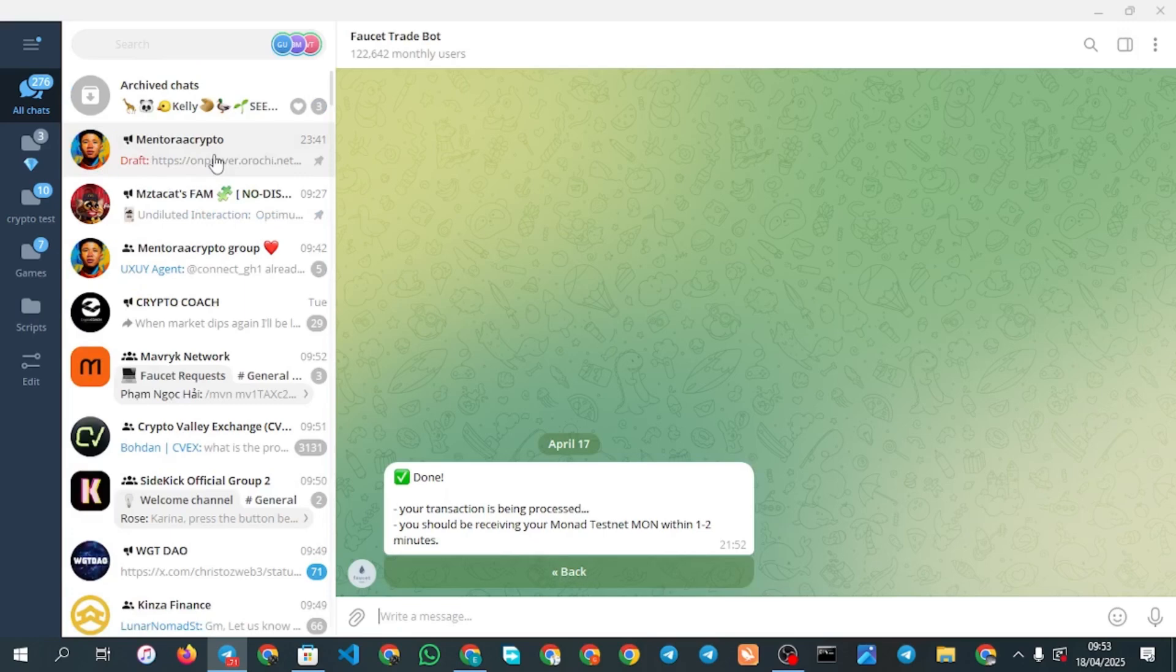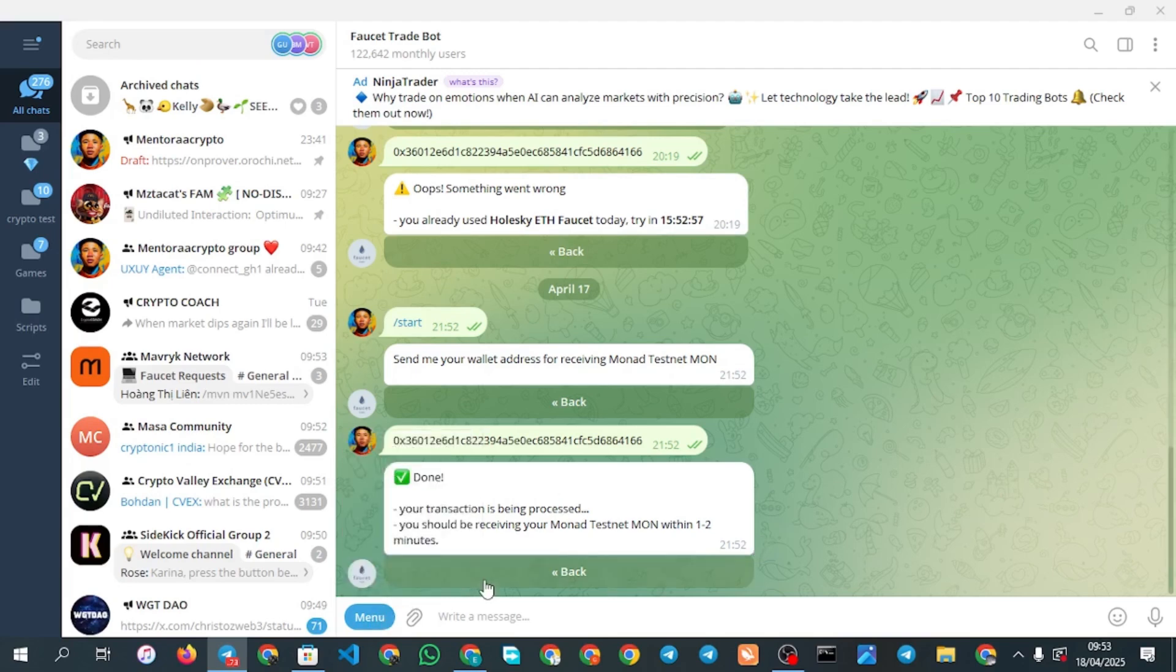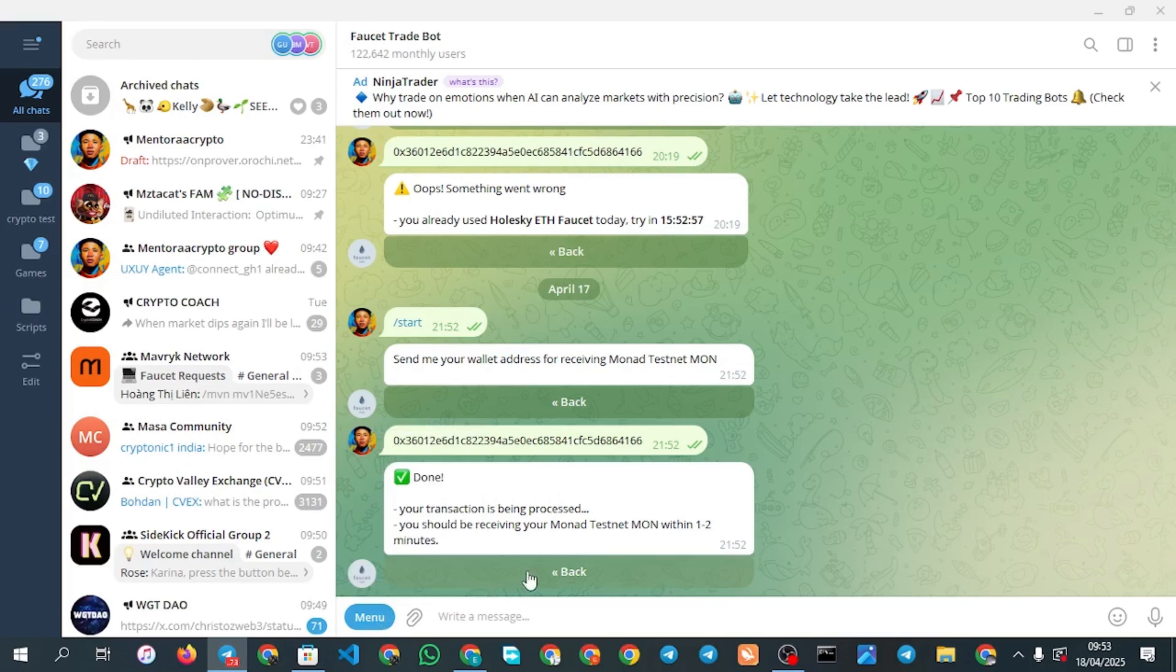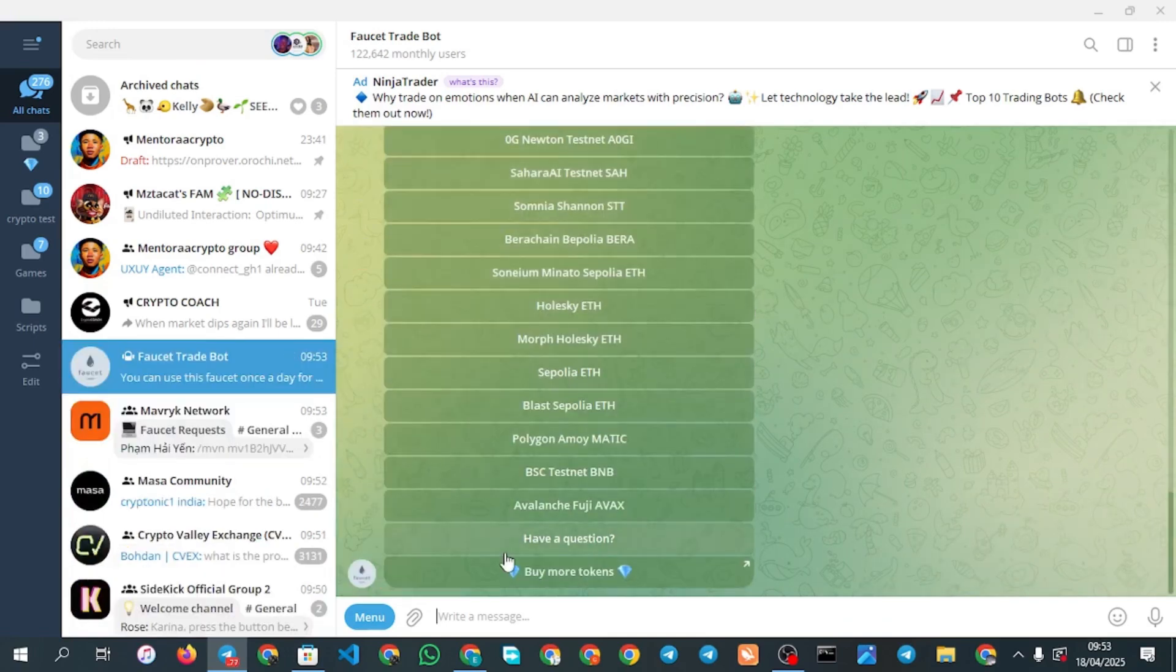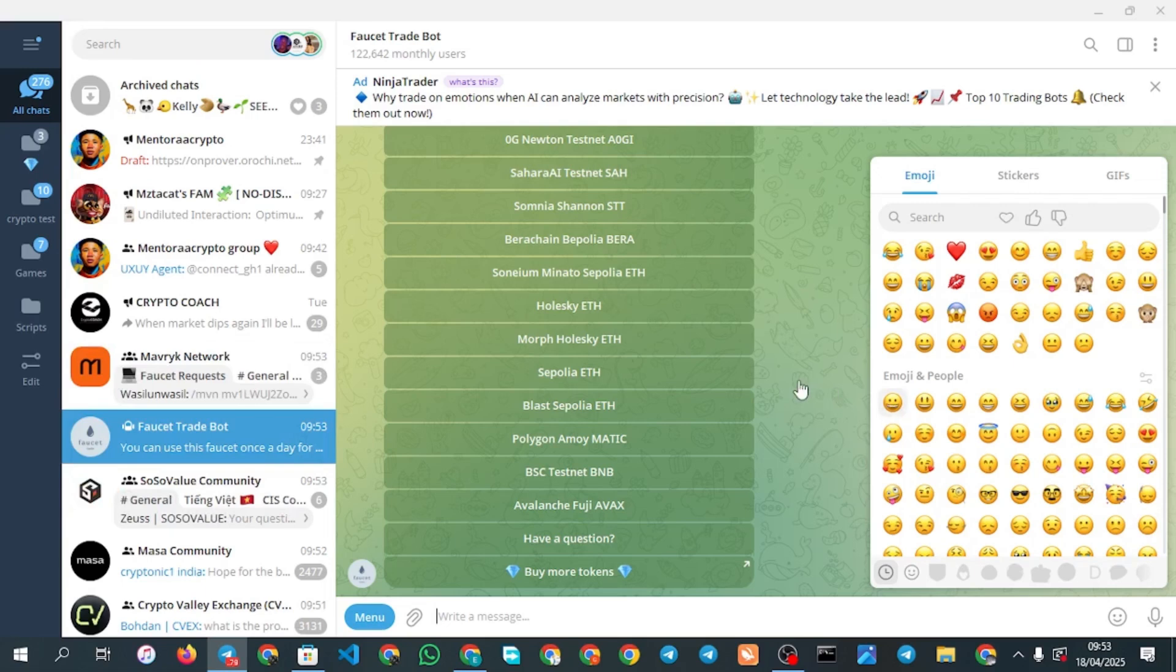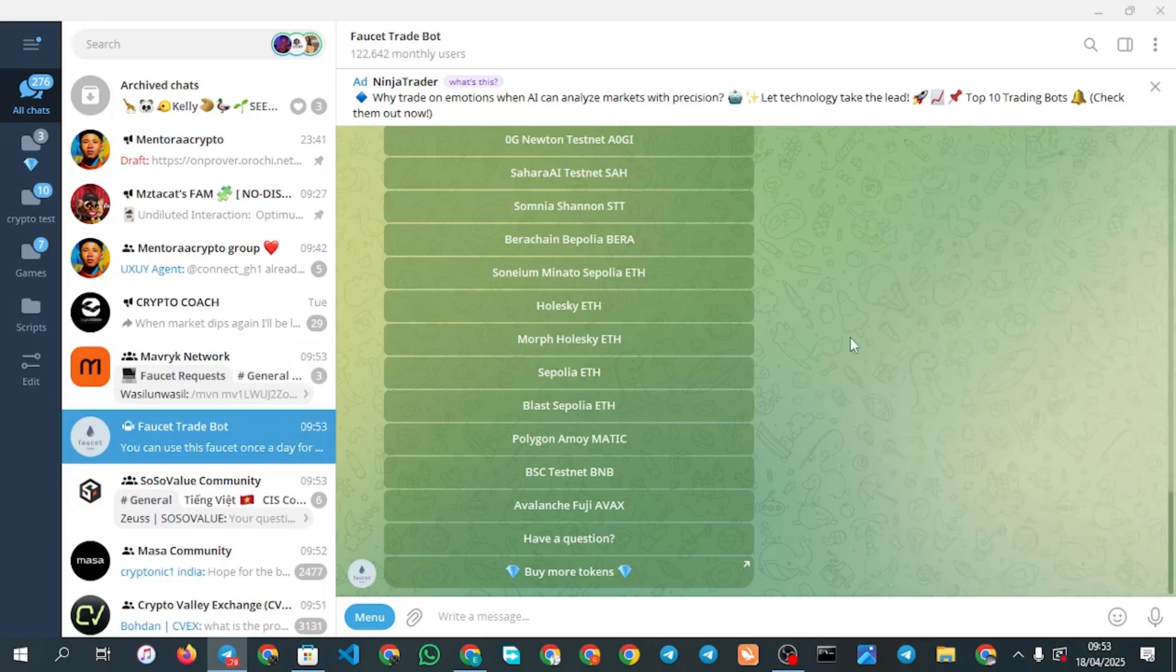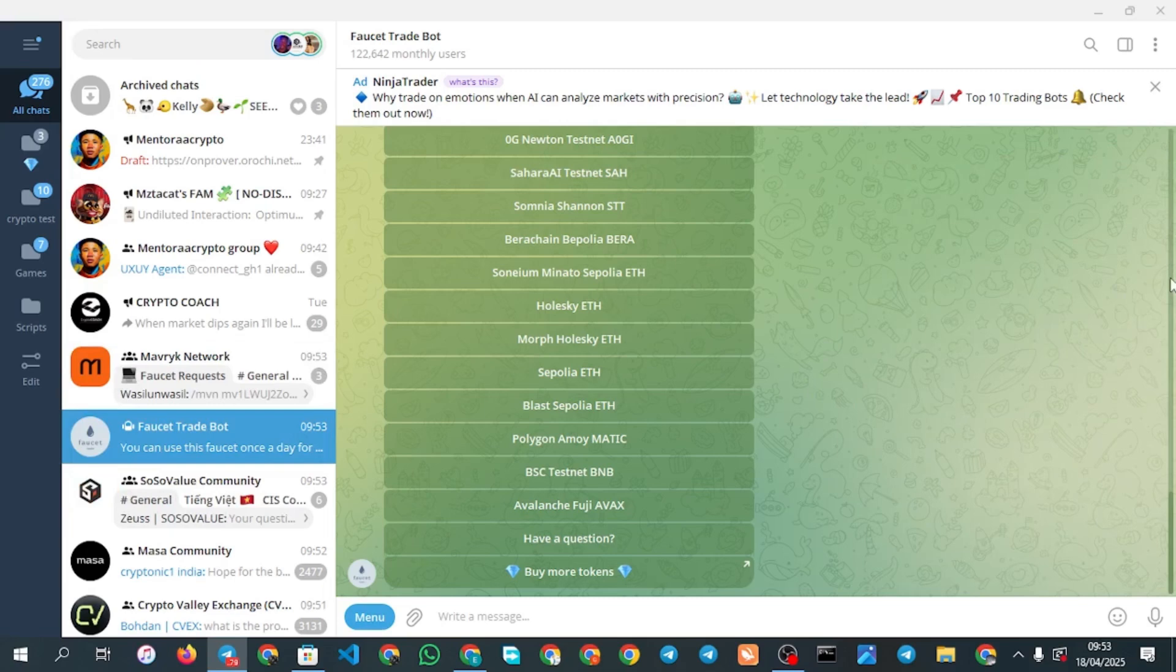Whenever you want to get faucet for this airdrop, the first thing you need to do is click on menu or click back, just click start. The bot will activate for you. You can see that I have claimed already before. You click on start and then you see the names of all the faucets you need. All you need to do is simple, just try your possible best to claim.